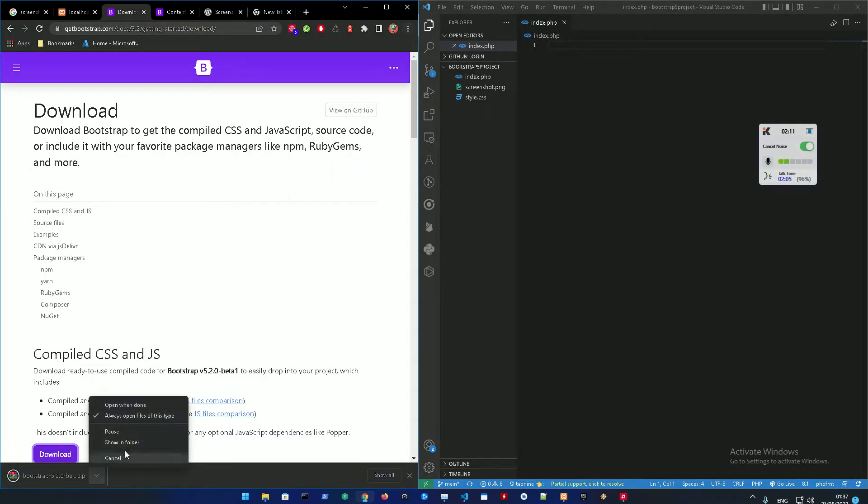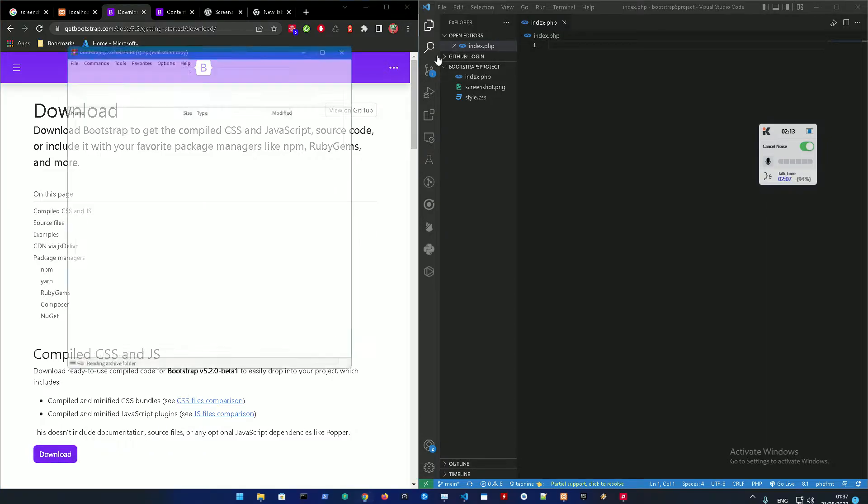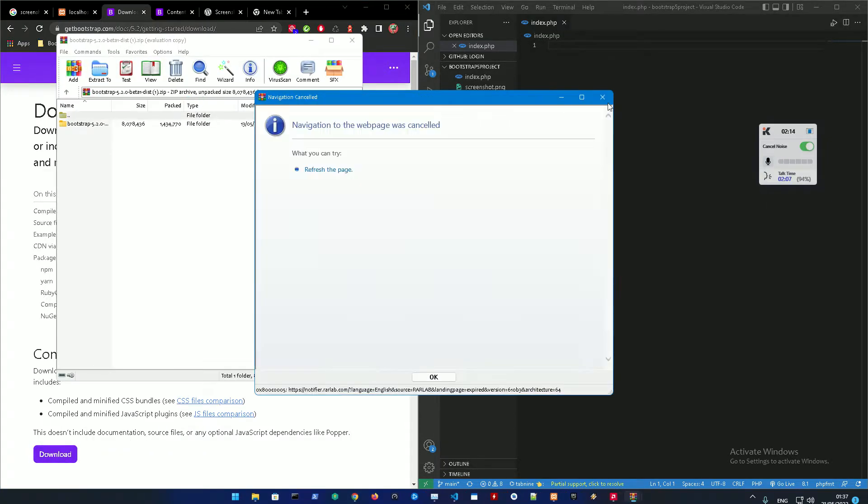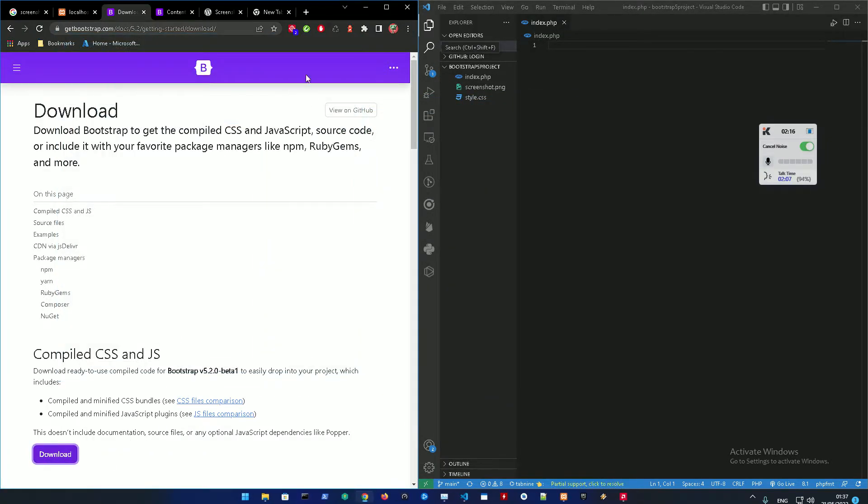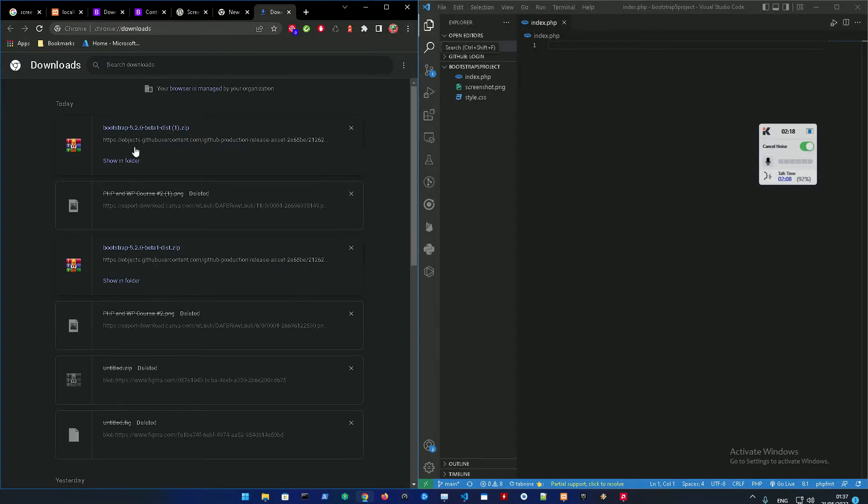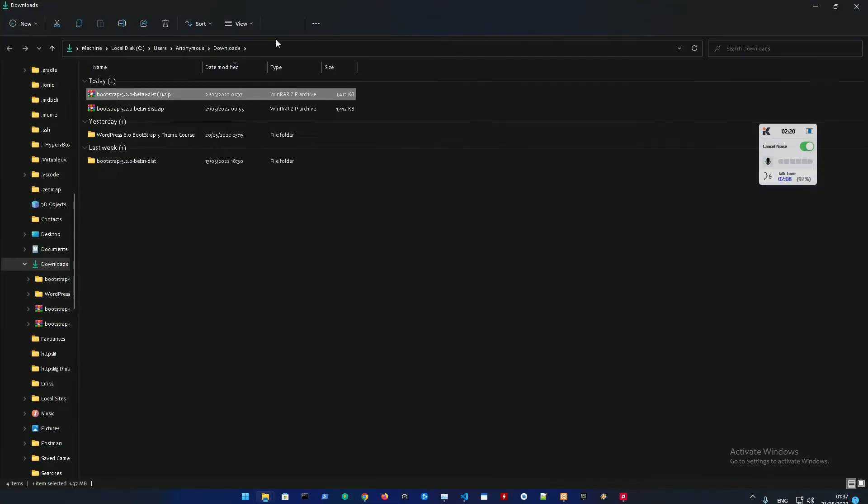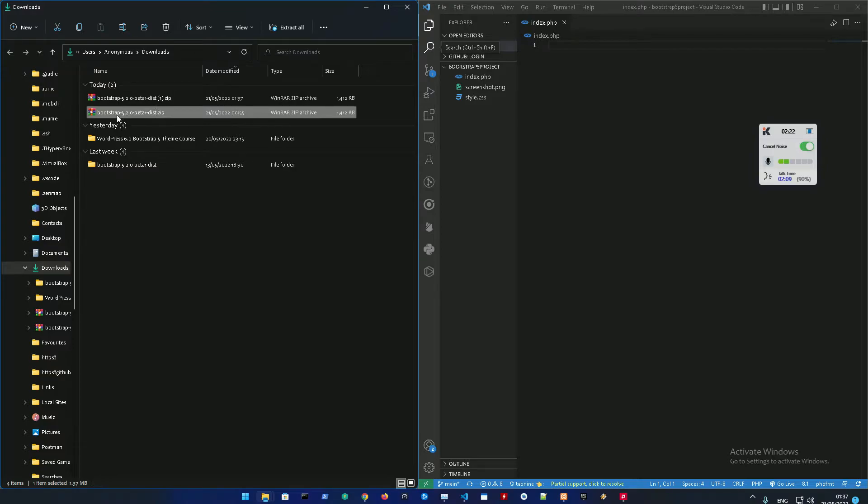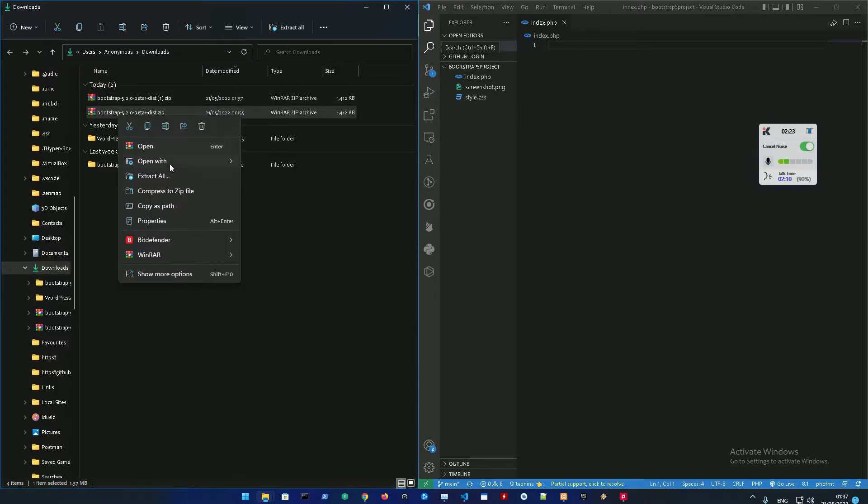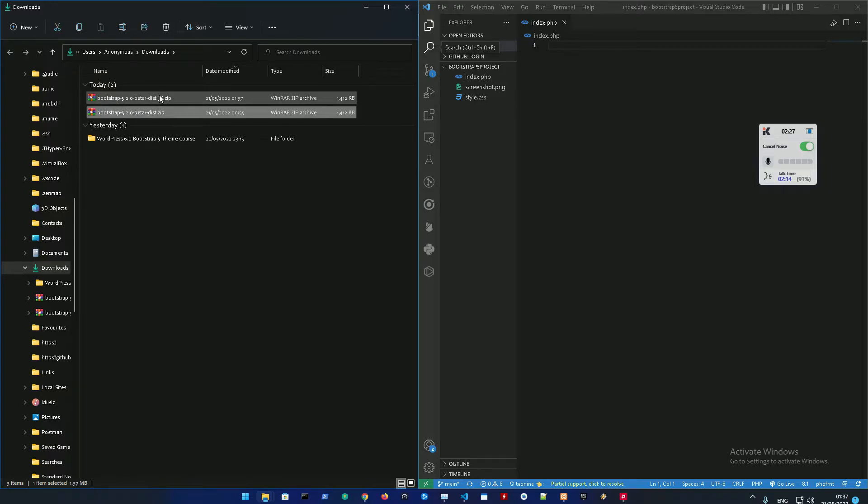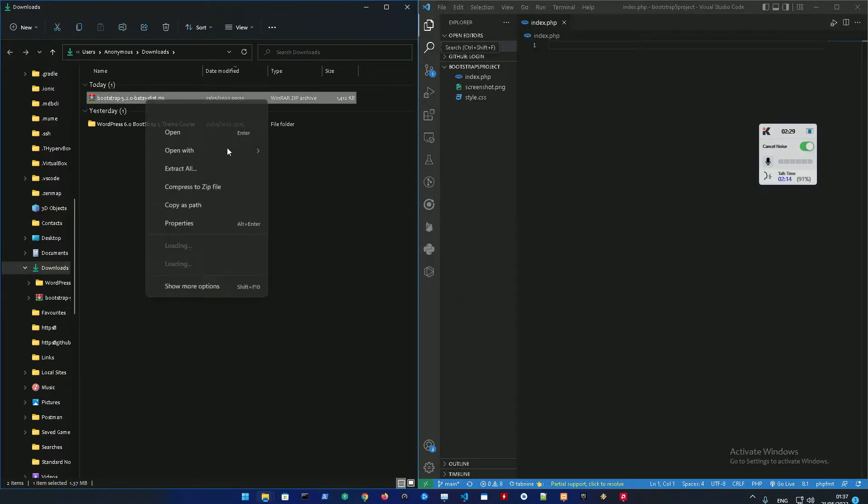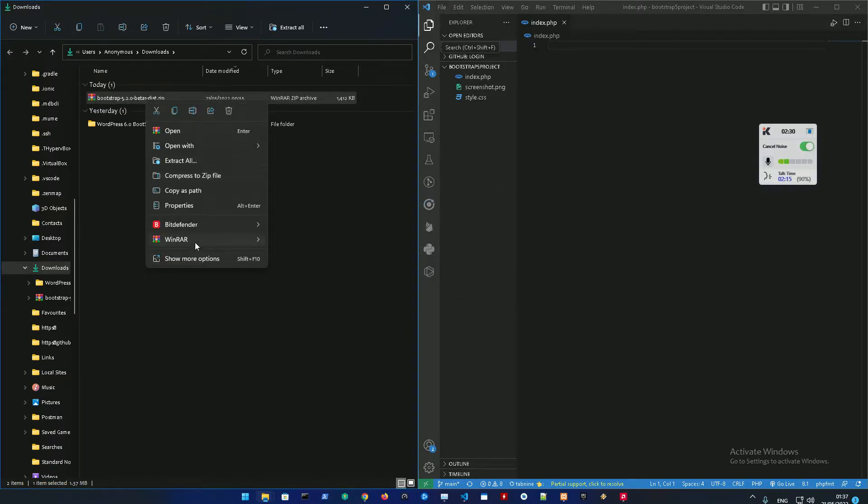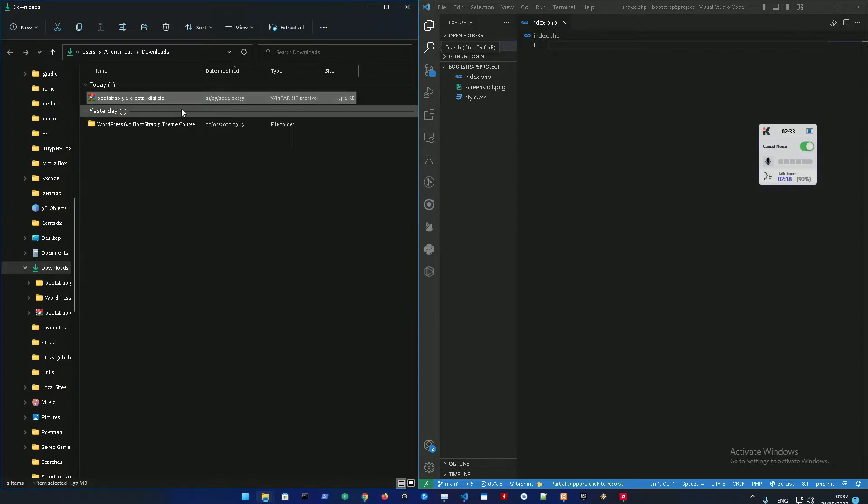Go into downloads. Alright so I downloaded this before. Let me just delete this and delete this as well. Let me just extract that folder, we're going to extract the folder.